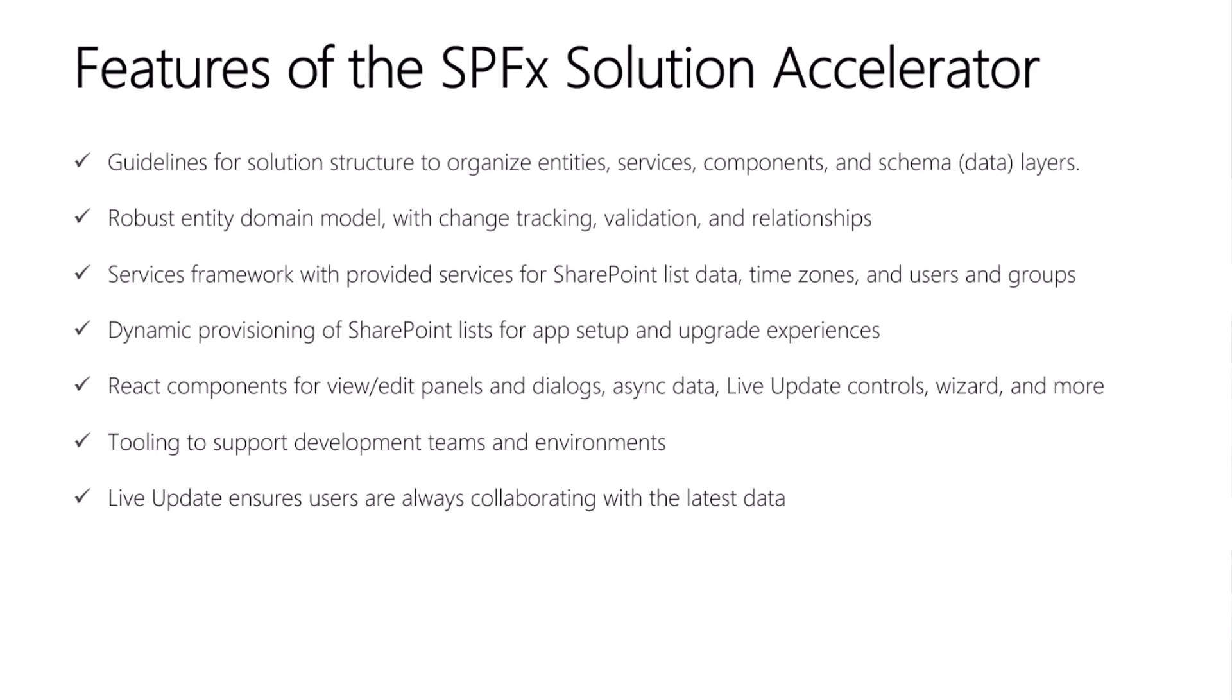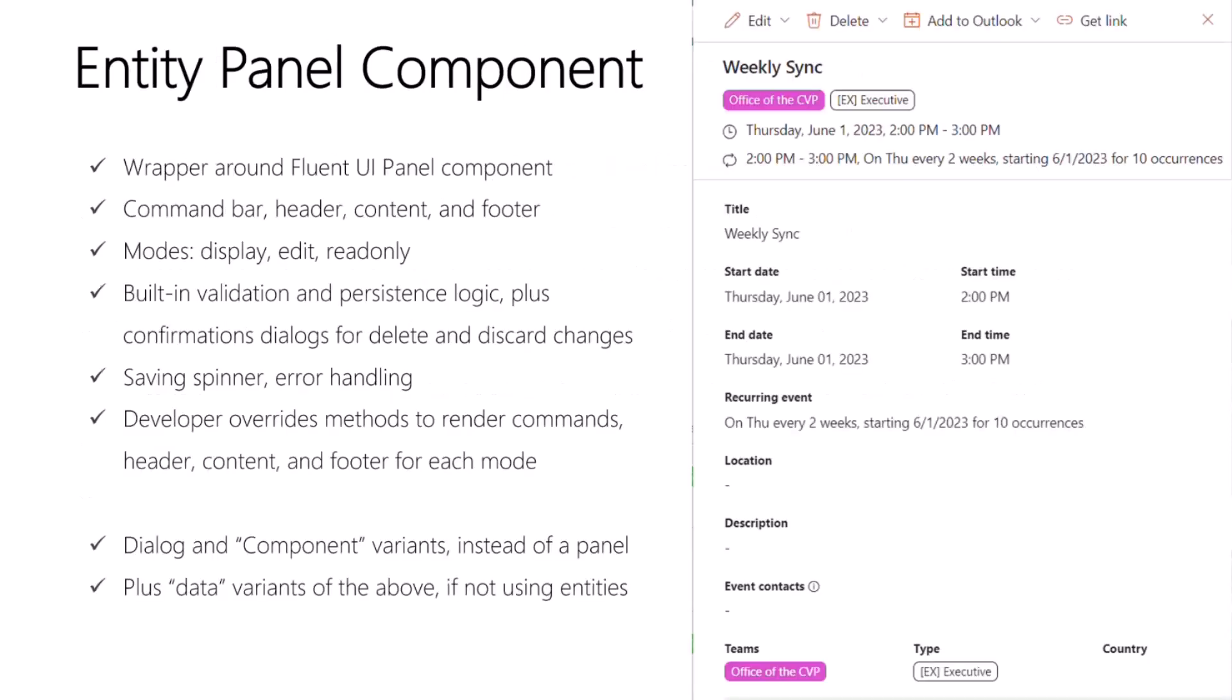There are React components for view edit panels and dialogues, asynchronous data, live update controls, a wizard, and more, and we'll be talking about these today. We also have tooling to support development teams and environments. And last but not least, live update ensures your users are always collaborating with the latest data, unless you're giving a demo.